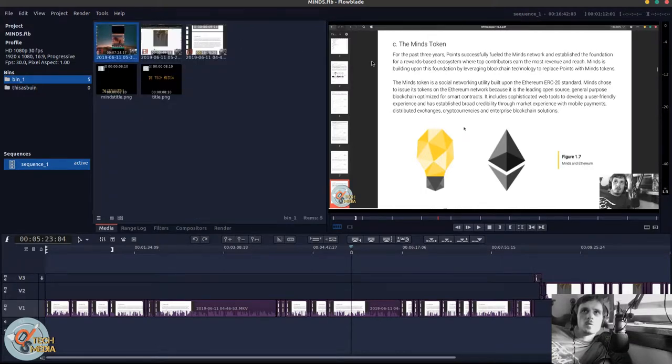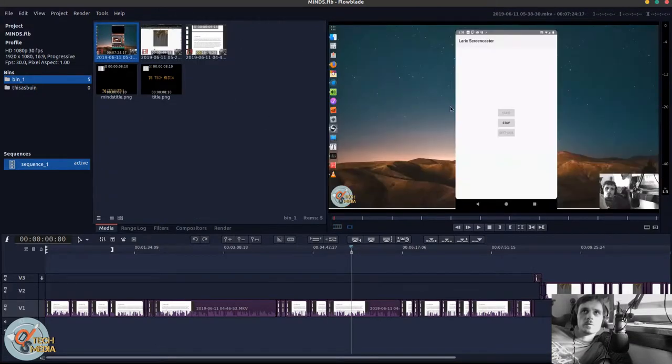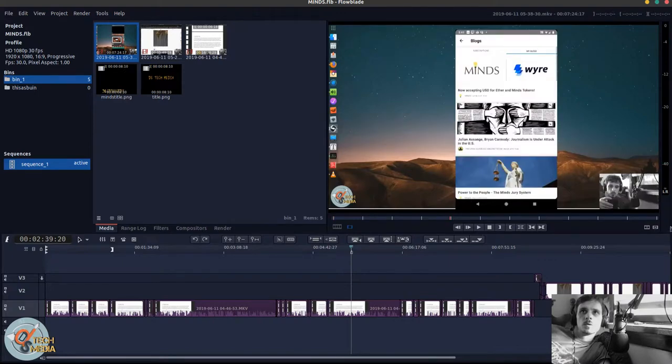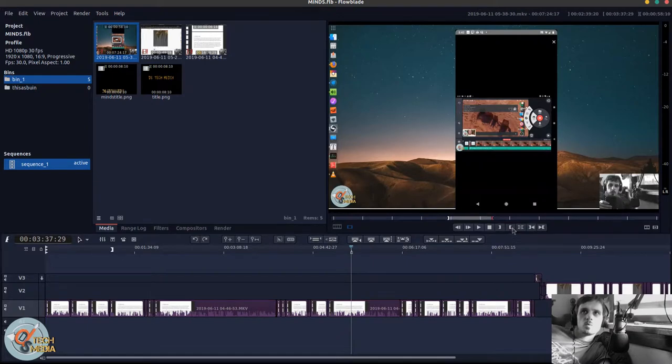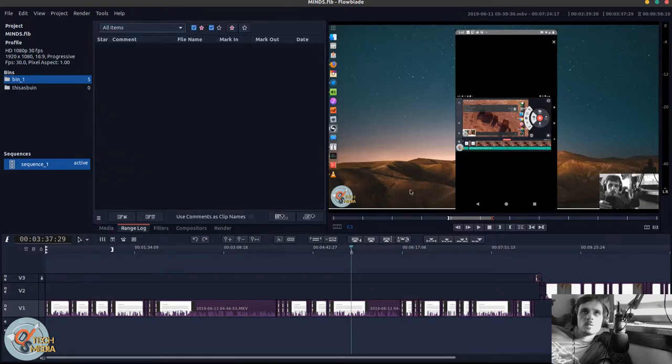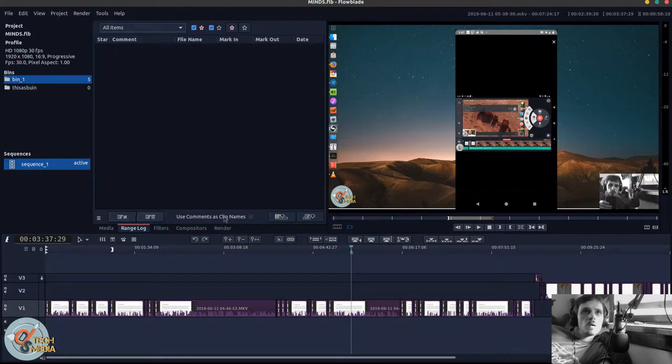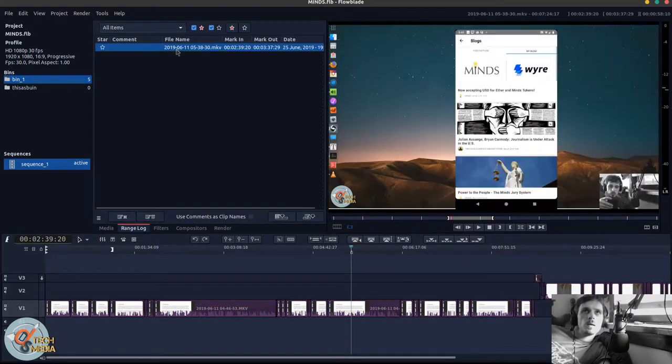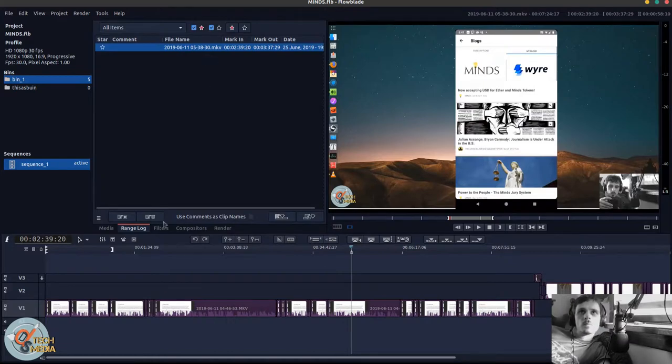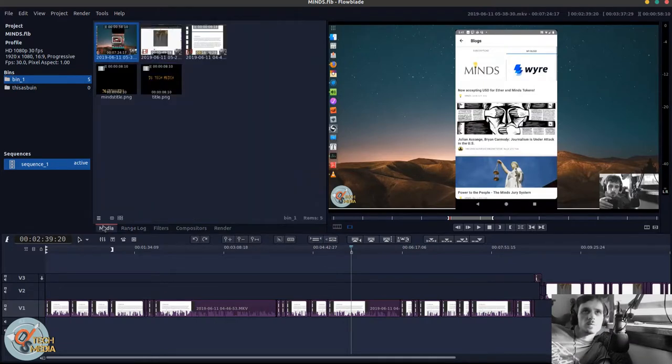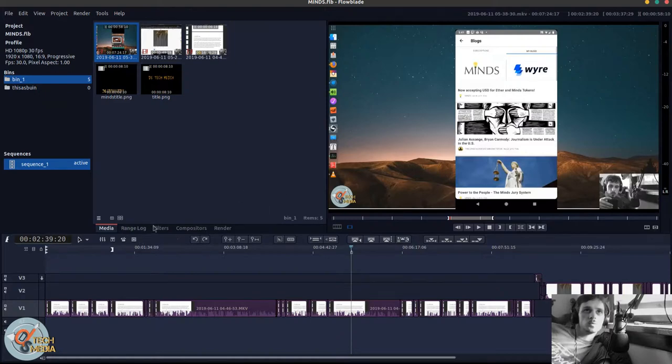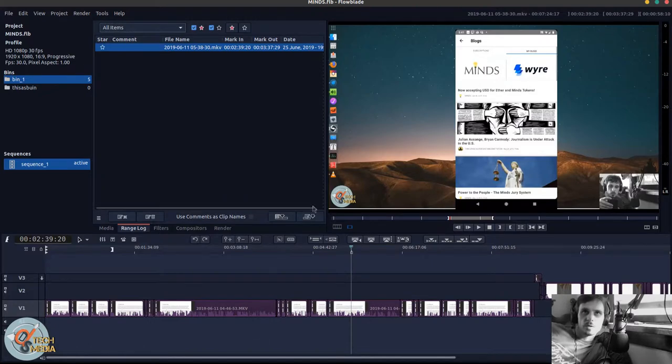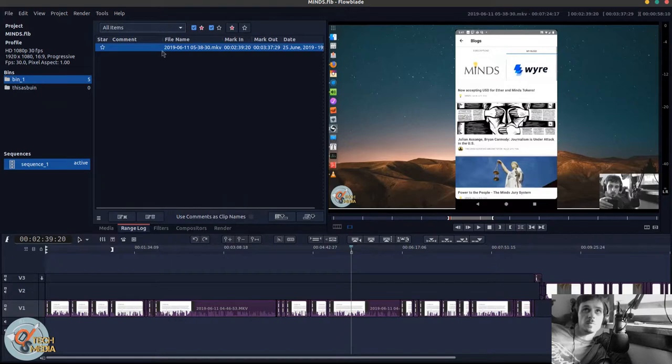The range log I'm pretty sure is for if we were to set like an in and an out point. Yep. And you can basically just, you don't have to make a whole bunch of new pieces and you don't have to drag them to your timeline. You can literally just set them all up in here first and make comments on them, favorite them, then drag them to the timeline later.